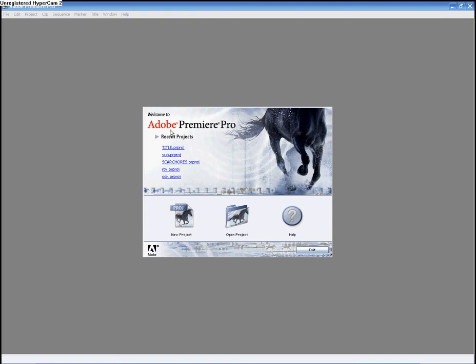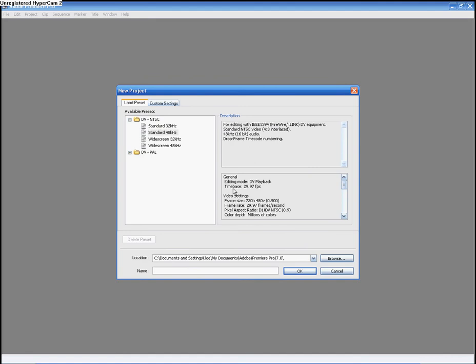Today I will be showing you how to make the lightning effect in Adobe Premiere Pro, also known as Adobe Premiere 7.0.